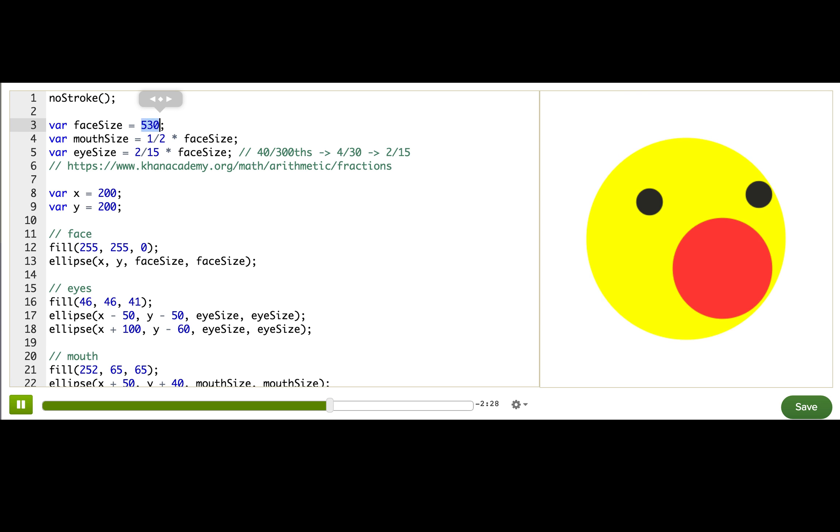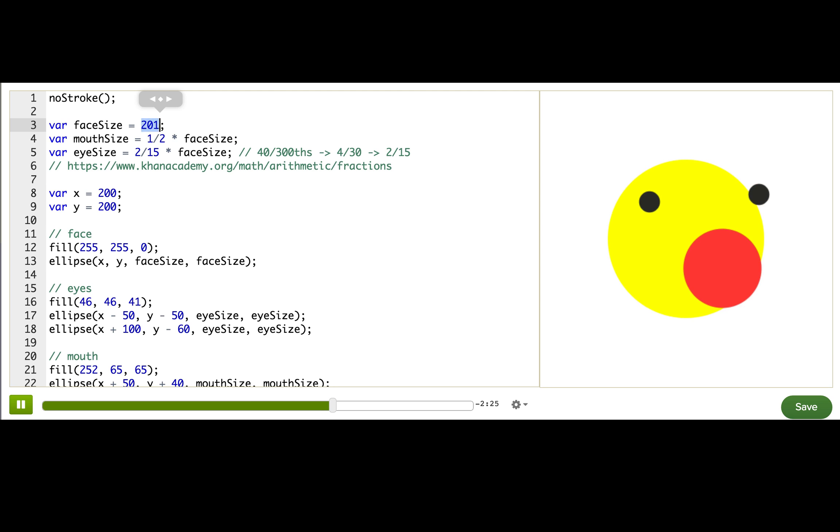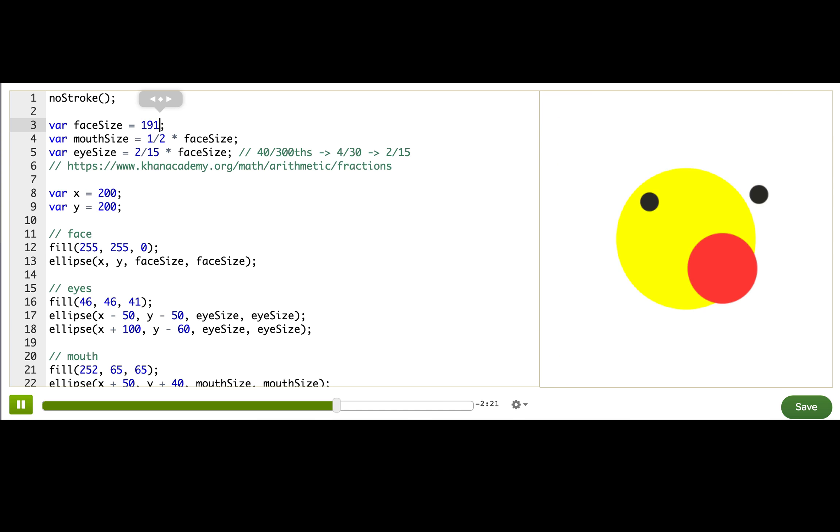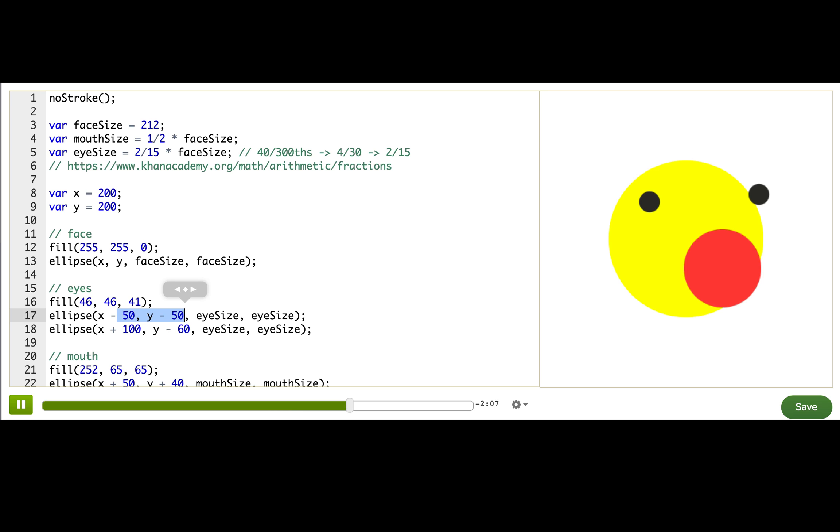Check it out. The mouth and the eye resize proportionally to the face. But you probably noticed something is wrong. The eyes and the mouth are still sticking out of the face, even though they are much more appropriately sized. That is because we still have some hard-coded numbers in our ellipse commands. Some numbers that should actually be fractions of variables instead. I'll show you.